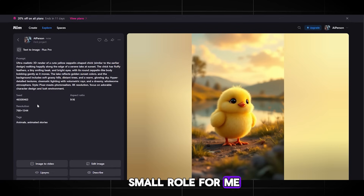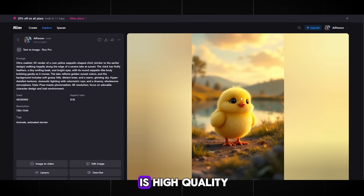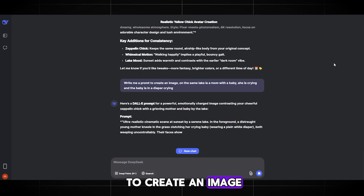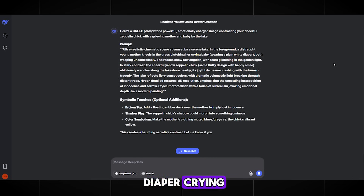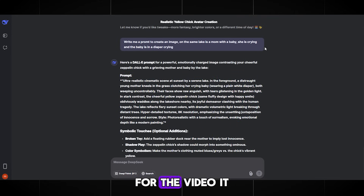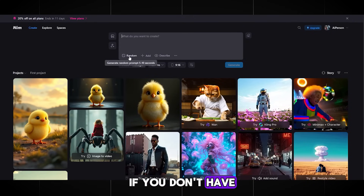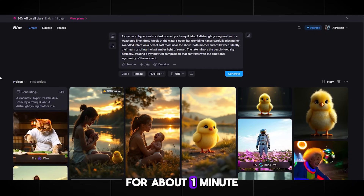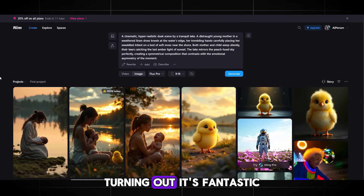I really like NIM AI because it has a user-friendly interface and nothing is complicated in the settings. My first image is ready — the graphics are very realistic and the image itself is high quality. Go back to DeepSeek and ask it to write a new prompt: 'Write me a prompt to create an image. On the same lake is a mom with a baby — she's crying and the baby is in a diaper crying.' Paste it into NIM AI and generate again. A very important part is to come up with your own story for the video — it should be engaging, definitely sad to trigger the viewer's emotions.